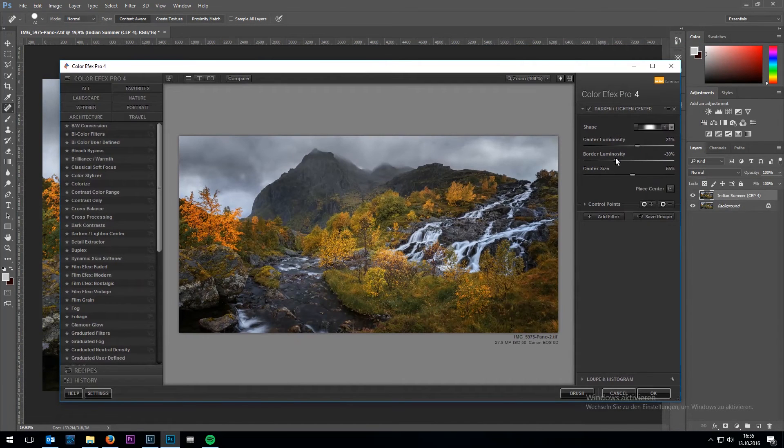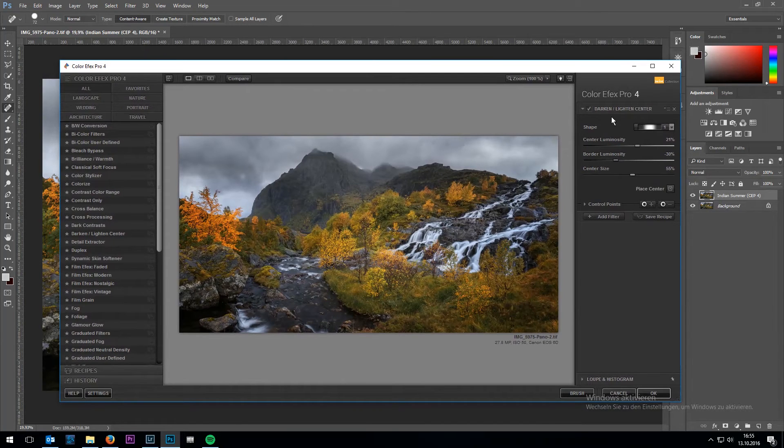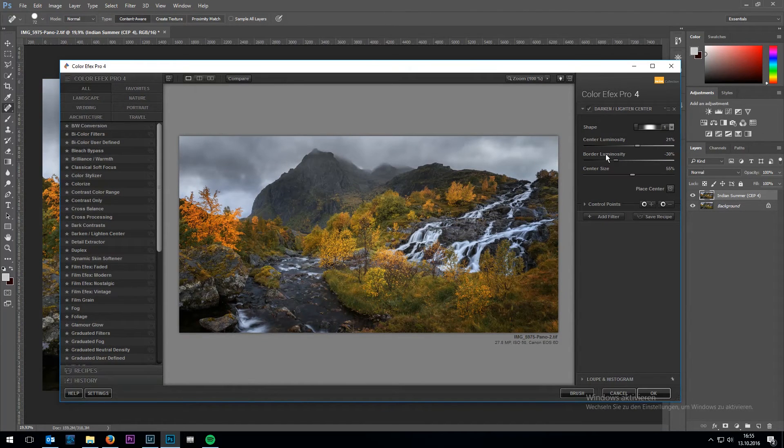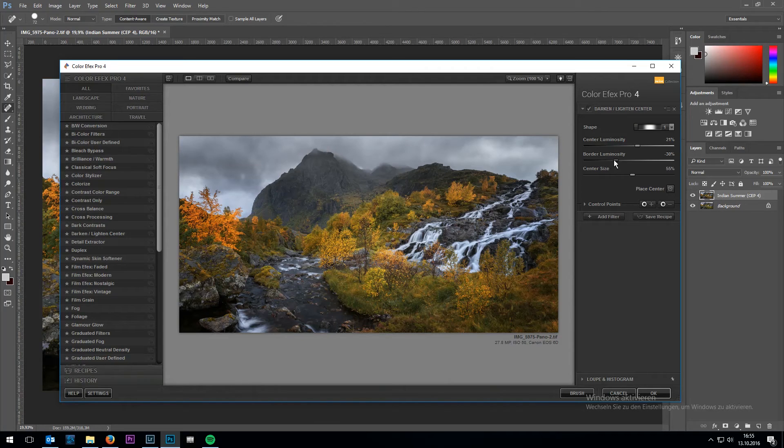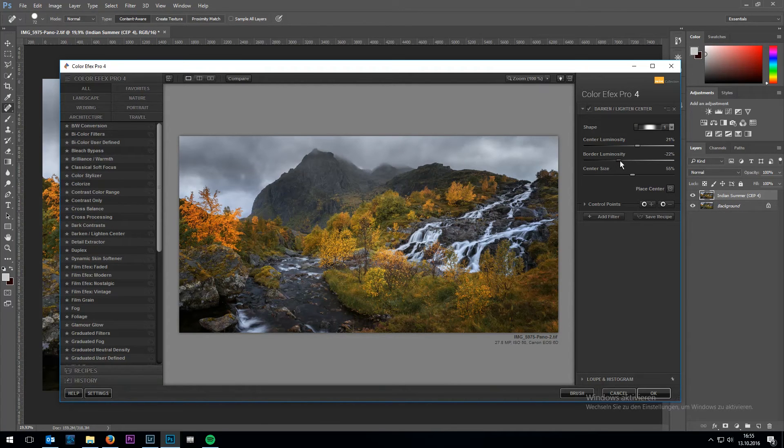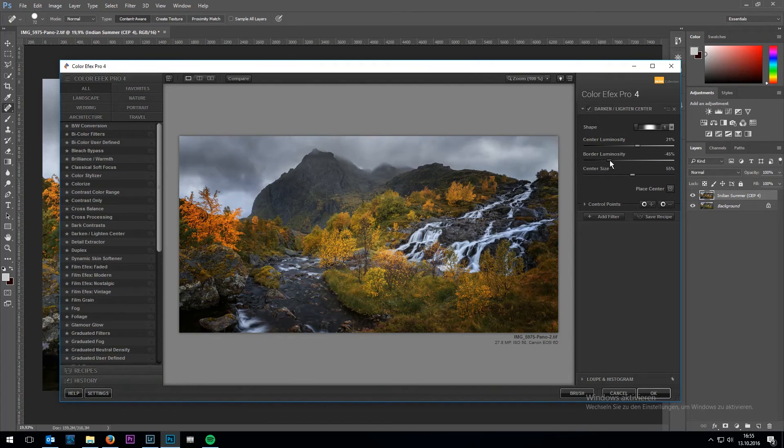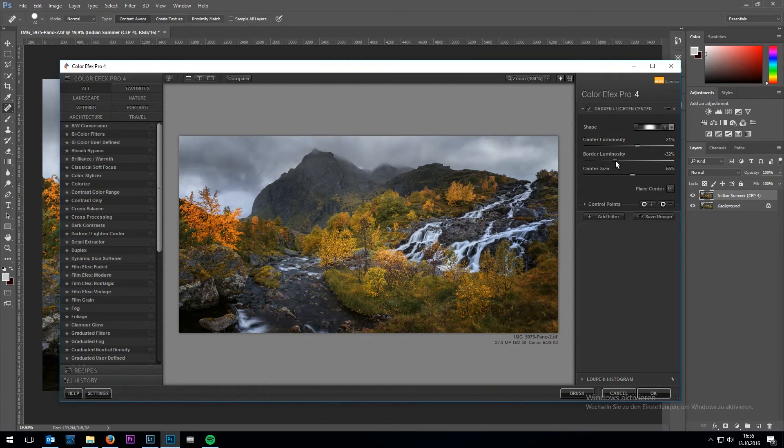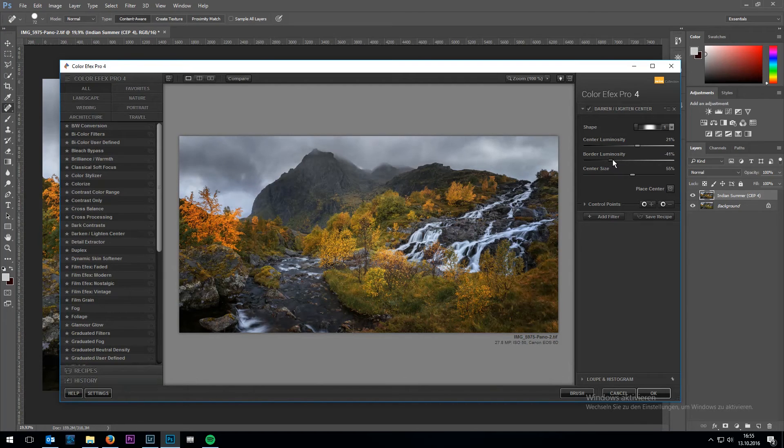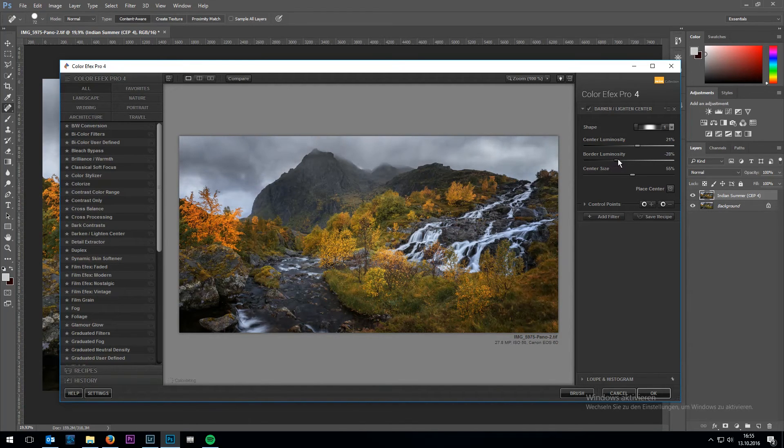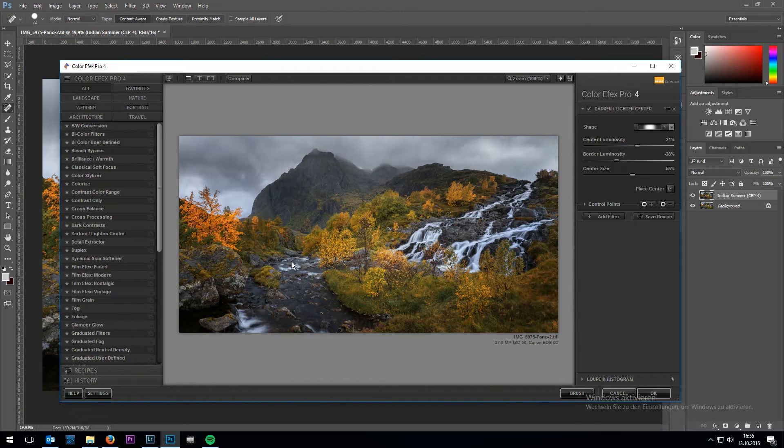I am also going to apply a dark and light center filter. This way I can set where the viewer will be looking first when he sees my image. So basically I'm going to reduce the border luminosity which makes borders darker and in the center of the image everything gets brighter.